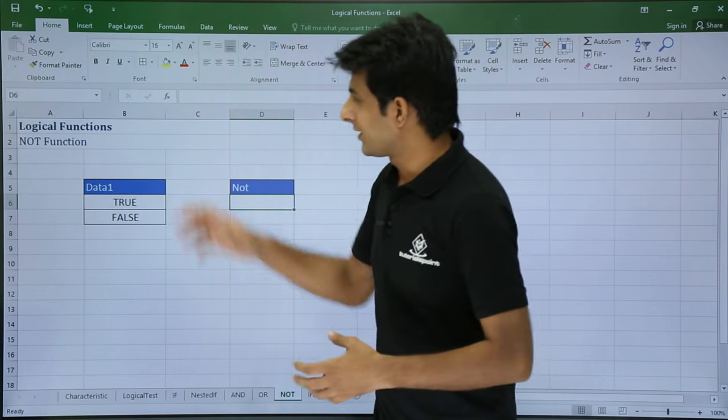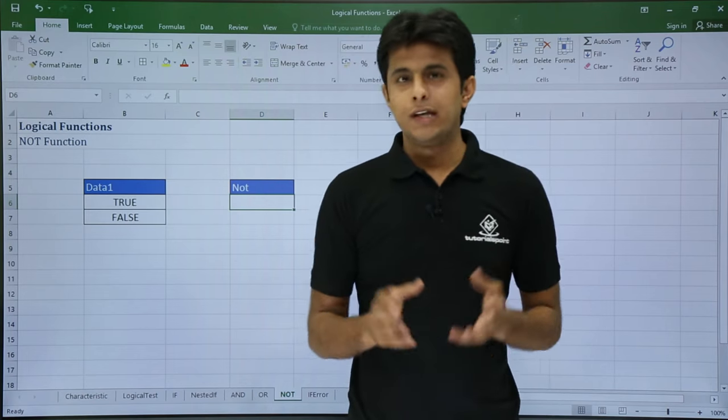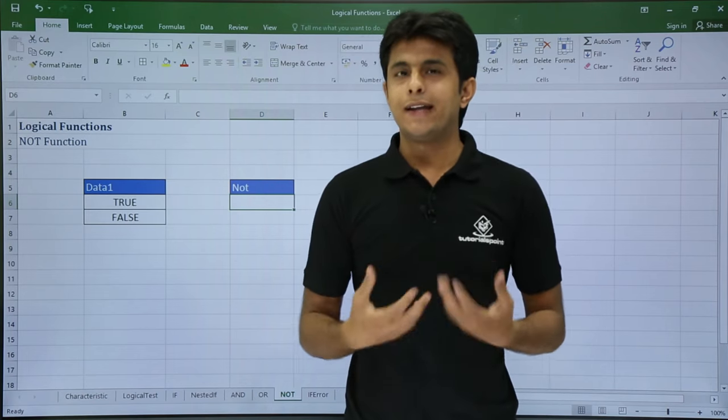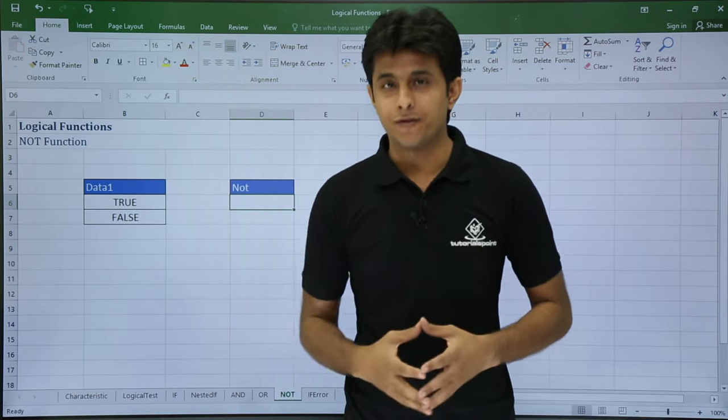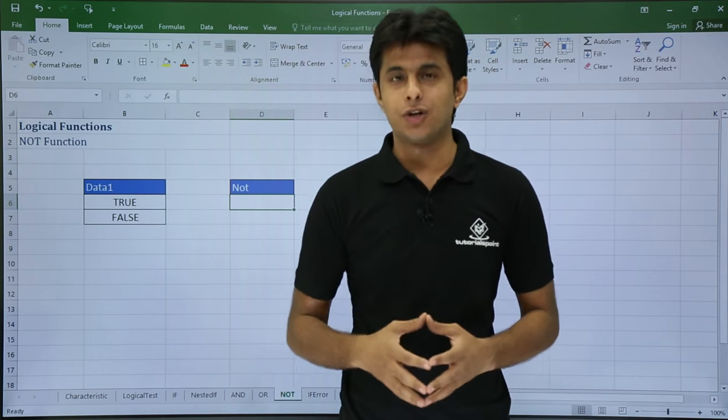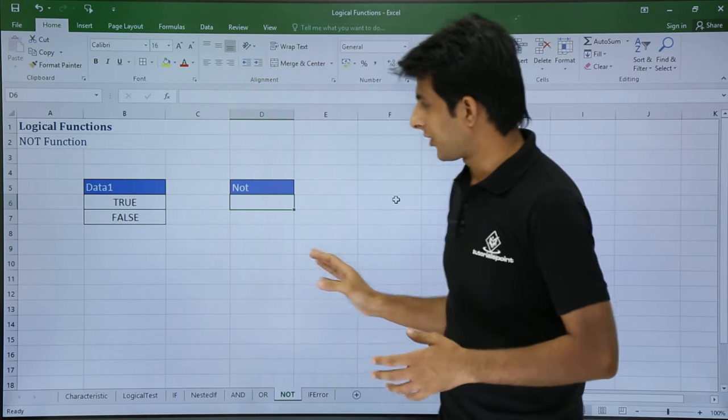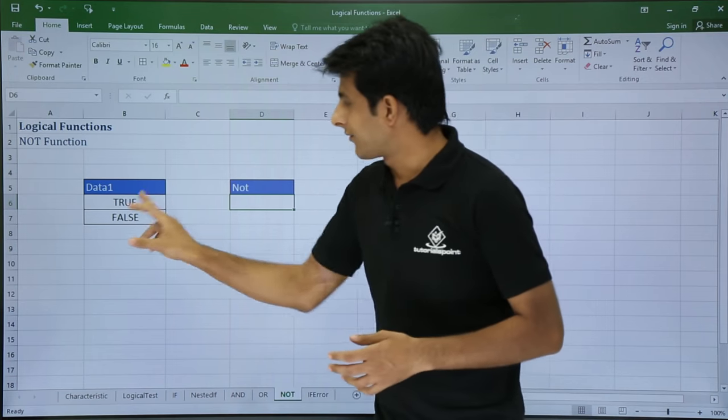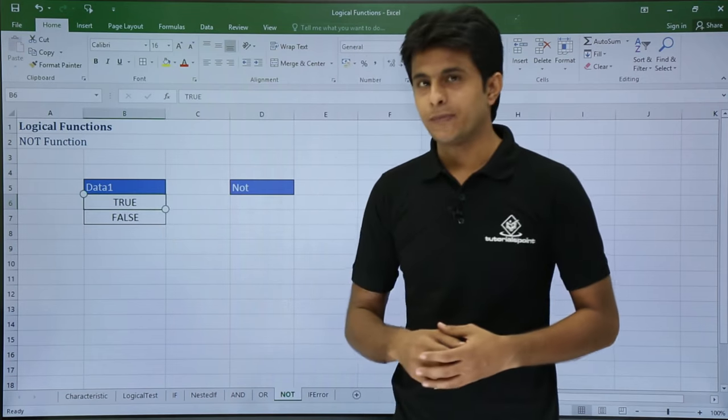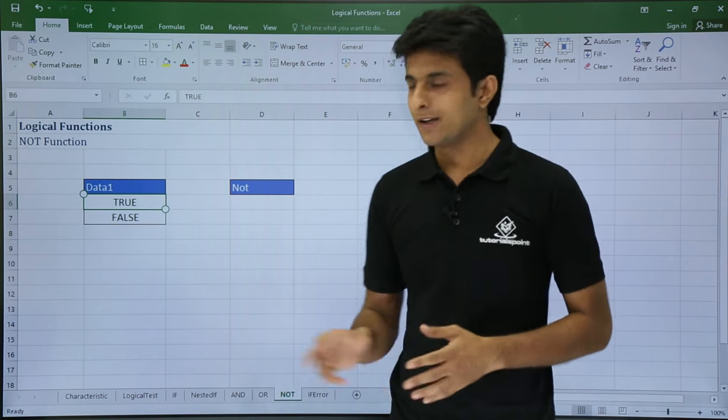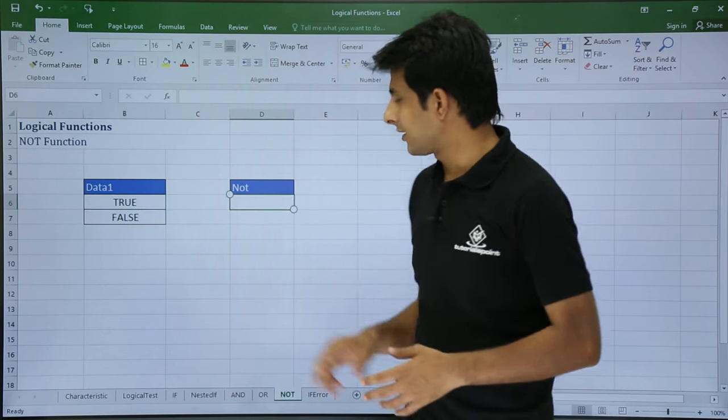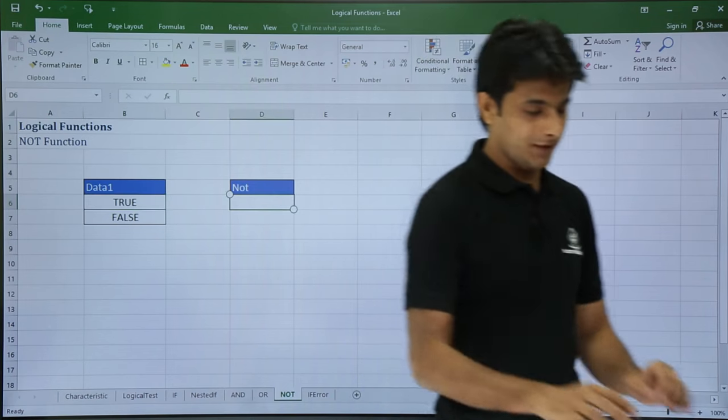Now what we'll be looking at is the NOT function. If I want to make a negative or the opposite of a function, I can use the NOT function. For example, I've written here a TRUE, and if I want the negative of this TRUE, I can use a NOT function here. I'll just type it, it's very simple.